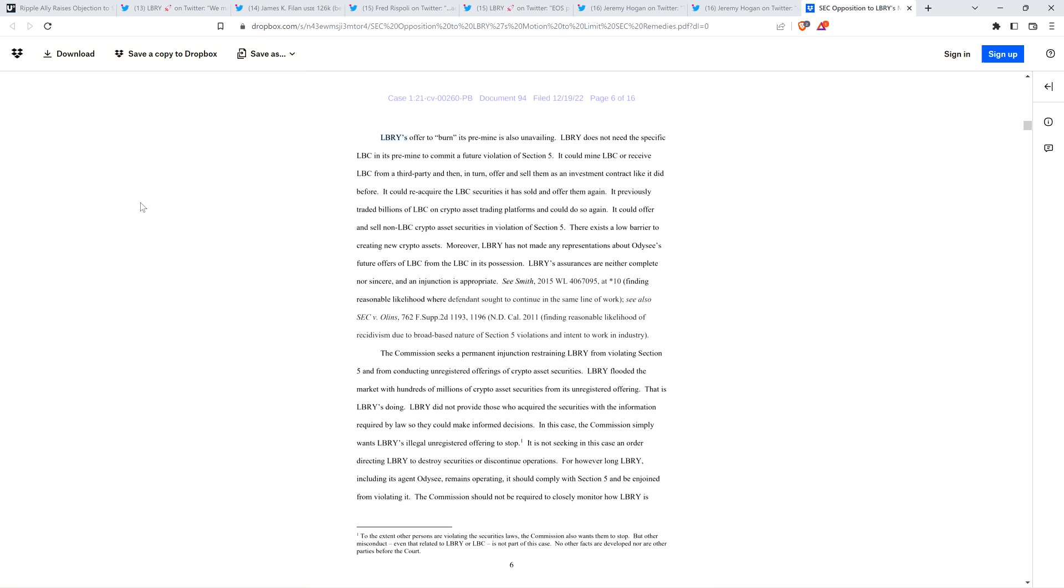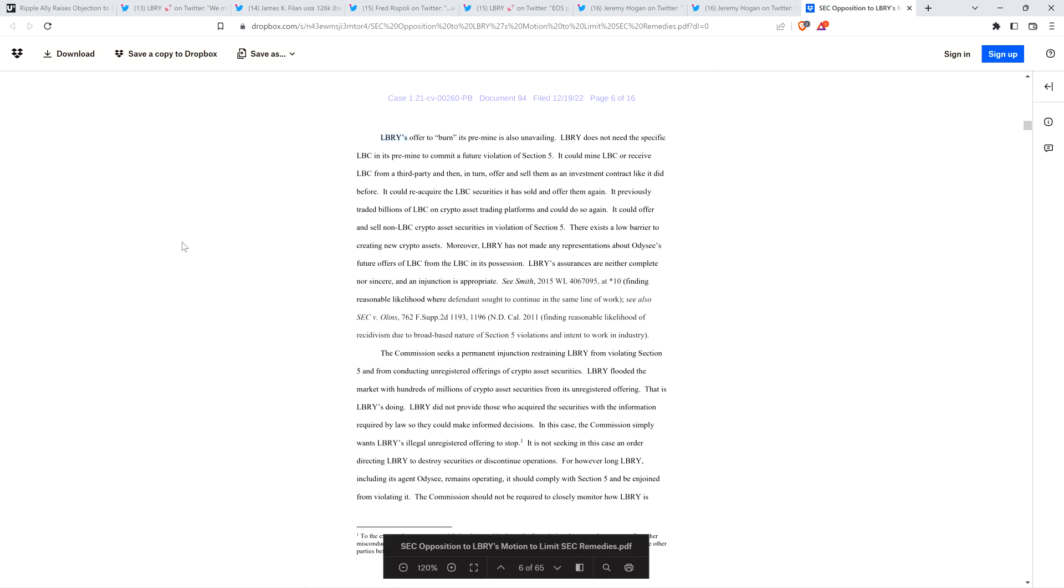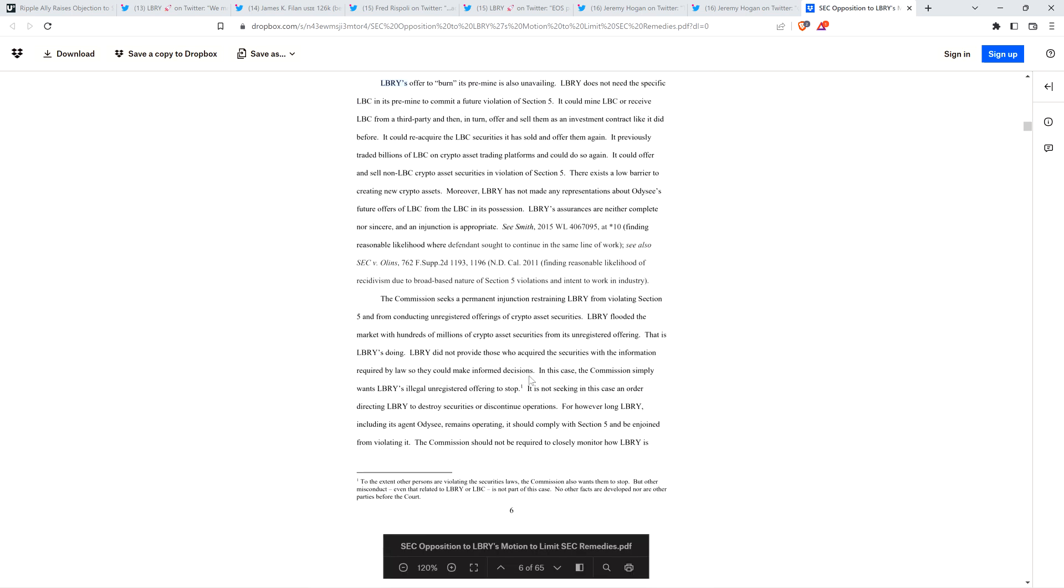So I've got at least two pet peeves. One is my seven-year-old terrier mix, my little sweet pet peeve. And this is another one, the word pre-mine existing, because when people, when it started, it was people not knowing what the hell they were talking about. Like I would see people talking about how Ripple pre-mined XRP, this or that. I'm like, you don't know what in the ever-loving hell you're talking about. And then just got adopted to mean this different thing, but whatever. If it happens, it happens, but man, I just, a little side bitch fest. All right, let's continue now. So again, Library's offer to burn its pre-mine is also unavailing. Library does not need the specific LBC in its pre-mine to commit a future violation of Section 5. It could mine LBC or receive LBC from a third party and then in turn offer and sell them as an investment contract like it did before. It could reacquire the LBC securities it has sold and offer them again. So folks, think about this. Effectively, the SEC must think that LBC, once a security, is a security forever. And this is one of the primary points I wanted to bring up as a takeaway for this.